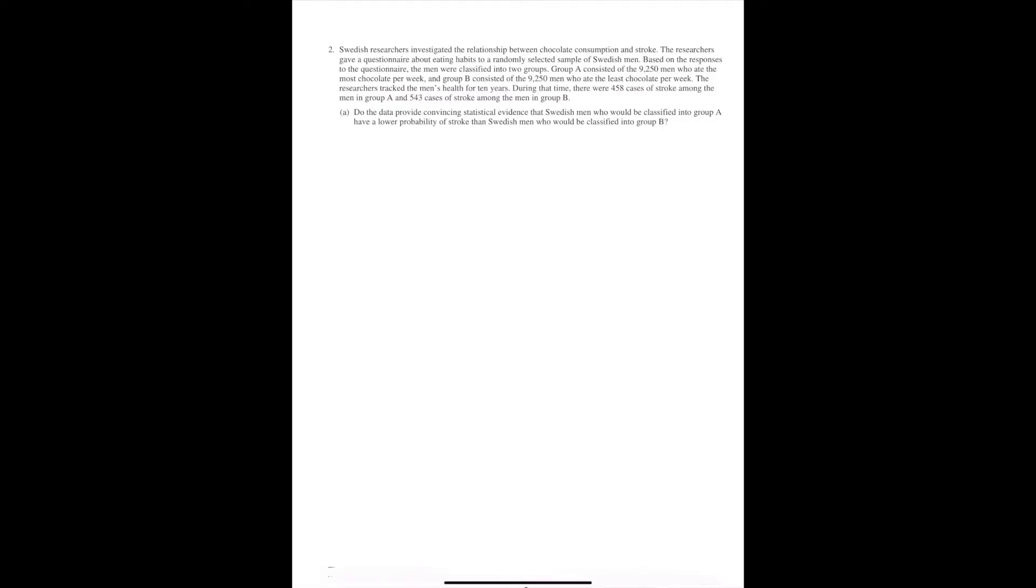Hello guys, this is Elena from We Learn to Share. In this video, we're going to solve the second question from the 2016 AP Statistics exam.